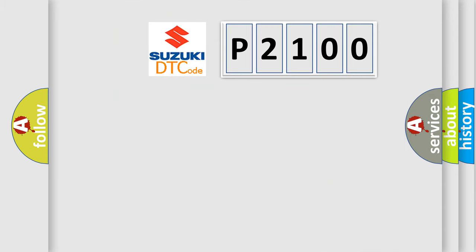what does the diagnostic trouble code P2100 interpret specifically for Suzuki car manufacturers?